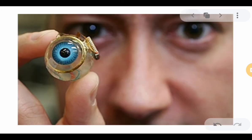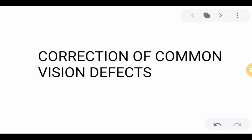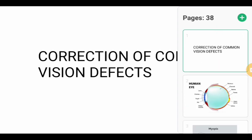Those are the correction methods being applied nowadays for vision defects. That is all for this lecture on the correction of common vision defects.